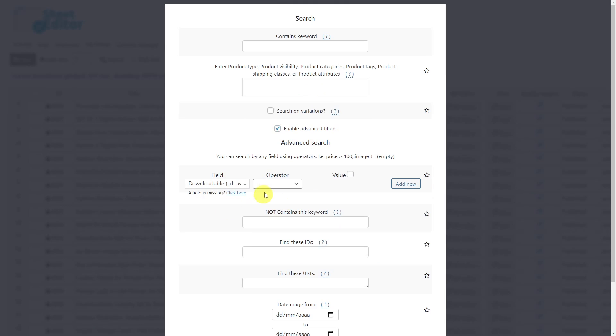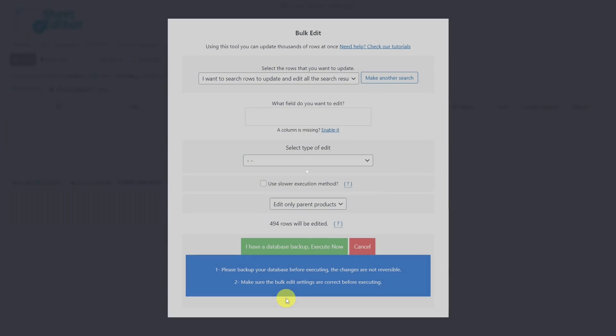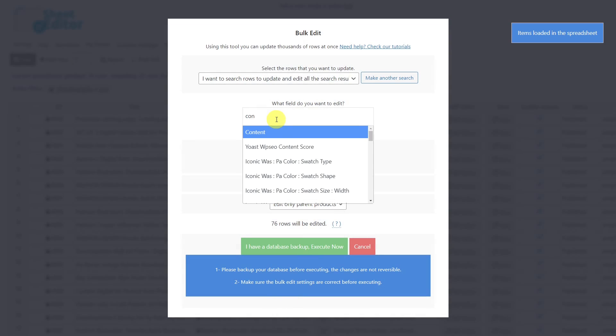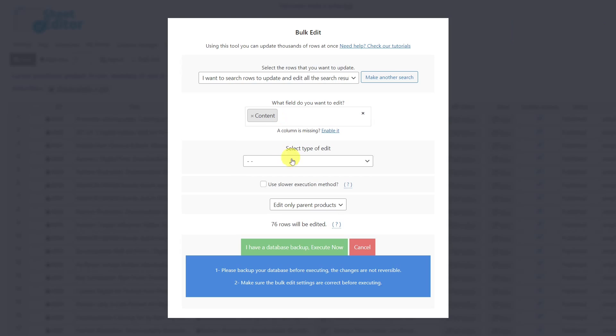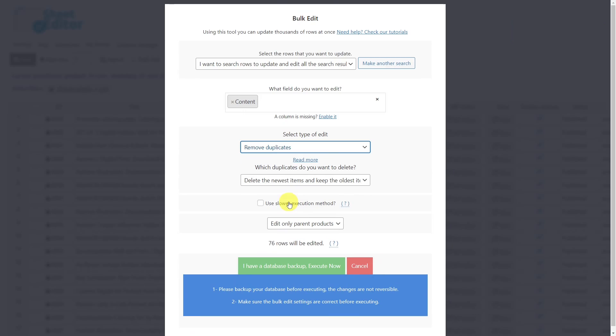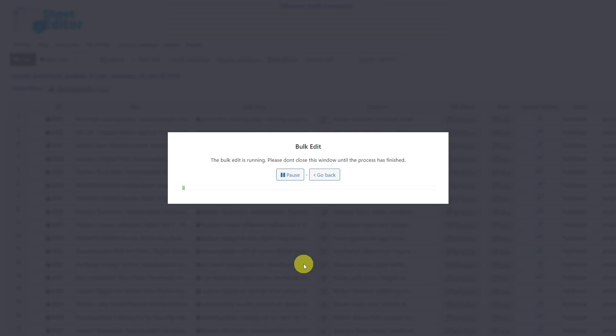We leave the operator equal and check this box, now run the search. Once we are back in the bulk edit tool, we select the content field. We'll choose the remove duplicates option and we'll delete the oldest products in this case. Finally, we'll execute the change.